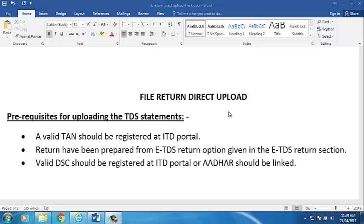File return direct upload. Pre-requisites for uploading the TDS statements.